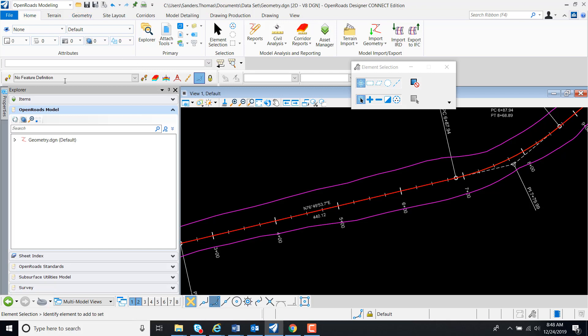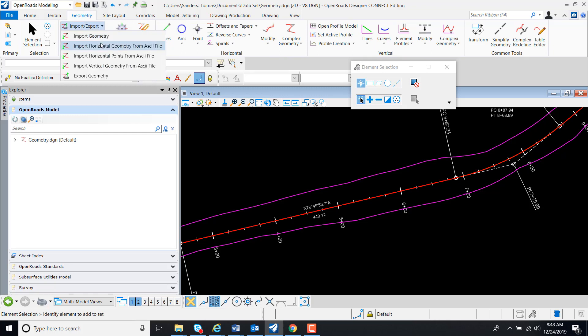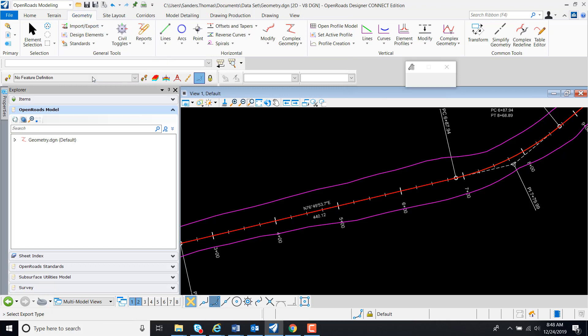Select Geometry. Select Import, Export, Export Geometry.